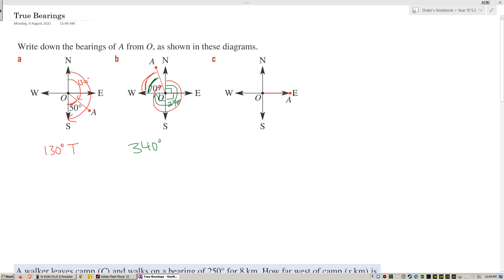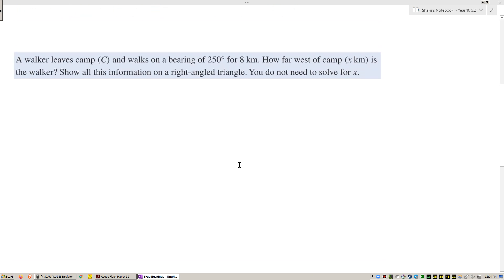What about this one? That's historically east — that's clearly 90 degrees. Measuring clockwise from north, that's 090 degrees. True bearings are also called three-figure bearings; you should always have three digits, so 90 degrees is written as 090.